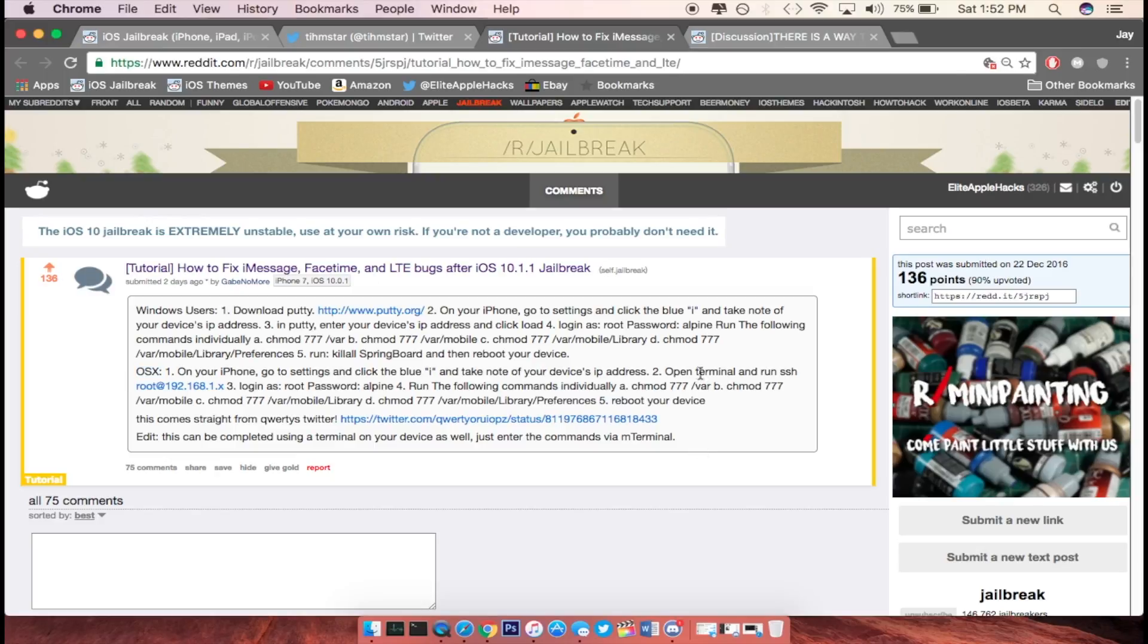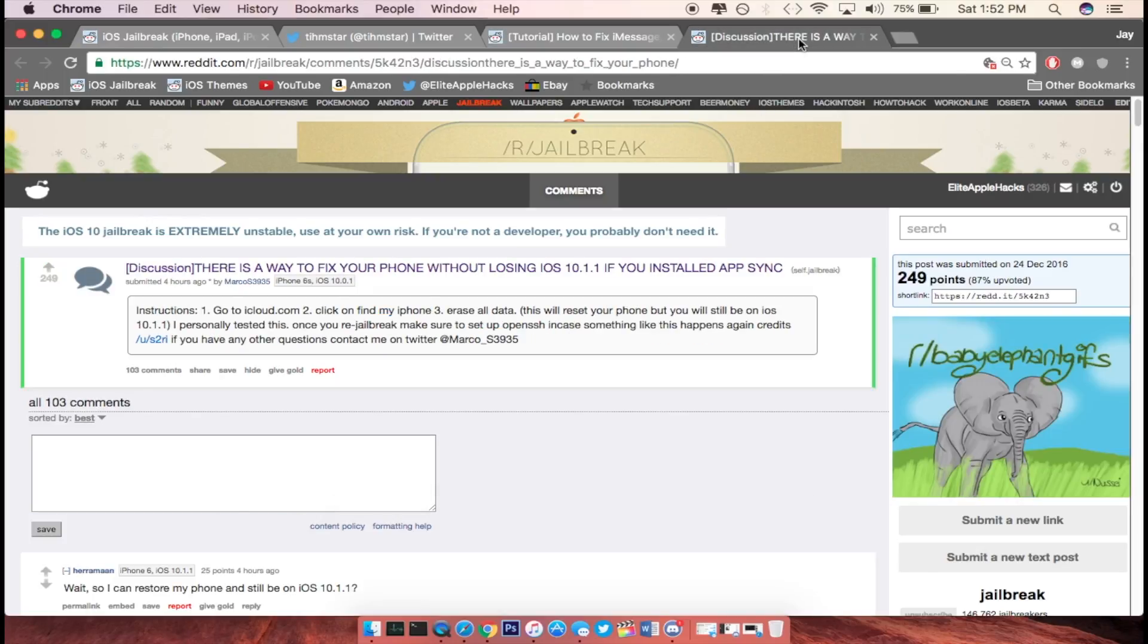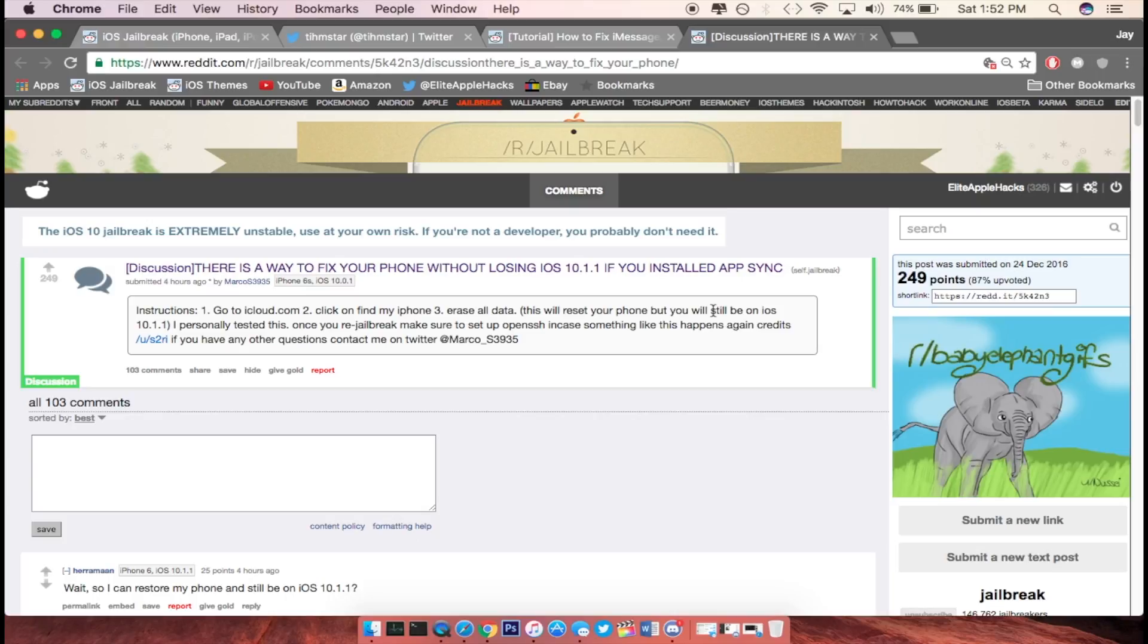Now there might be another problem that you guys may have and that involves you losing your jailbreak. Unfortunately, this method right here does require you to install AppSync, so if you guys have installed this beforehand, you guys might be able to fix your device if you had some type of problem and you needed to restore your device without wanting to upgrade to 10.2.